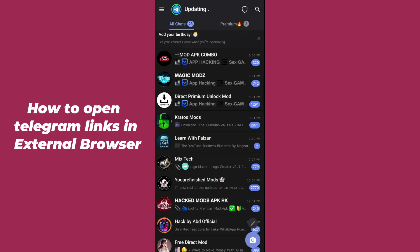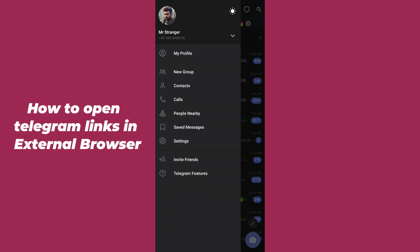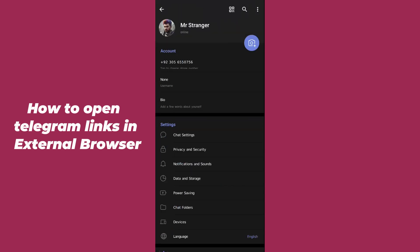After opening up the Telegram application, you have to simply tap on the top left corner on the three horizontal lines. After that, you have to just simply click on Settings. I'm just tapping on Settings.